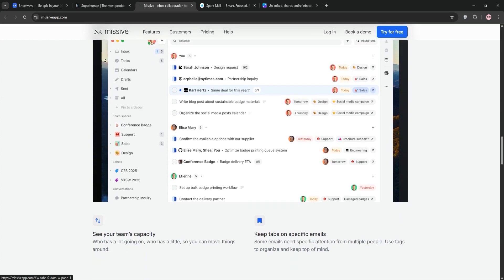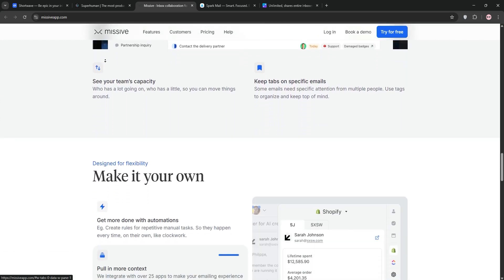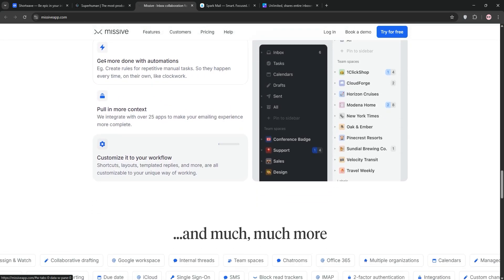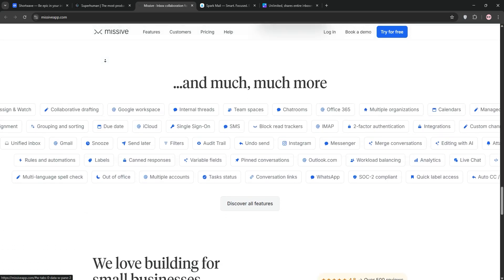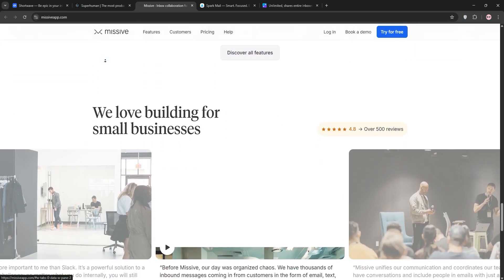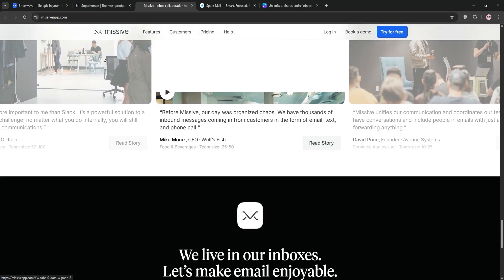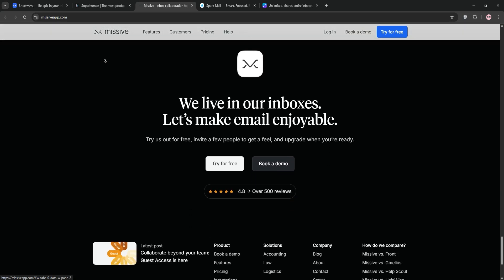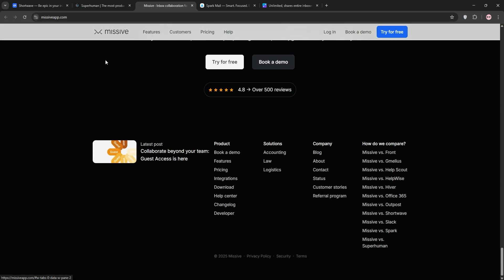Its collaborative features let teams assign emails, chat internally, and automate workflows, with a free tier and paid plans. It's ideal for businesses needing multi-channel communication.